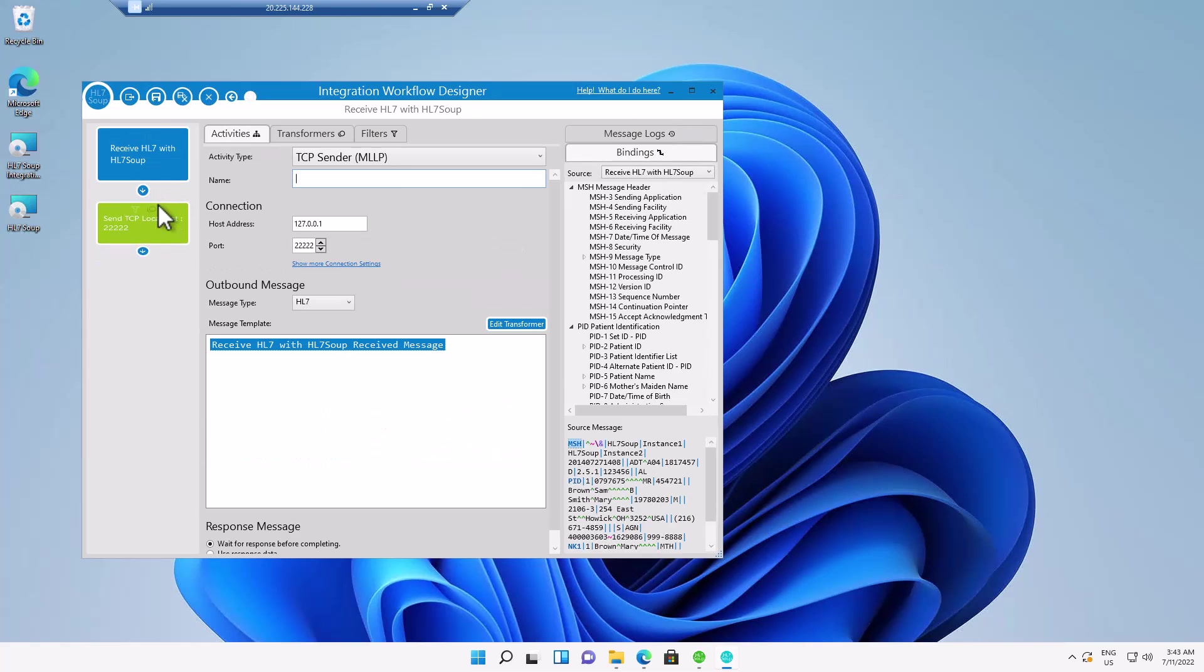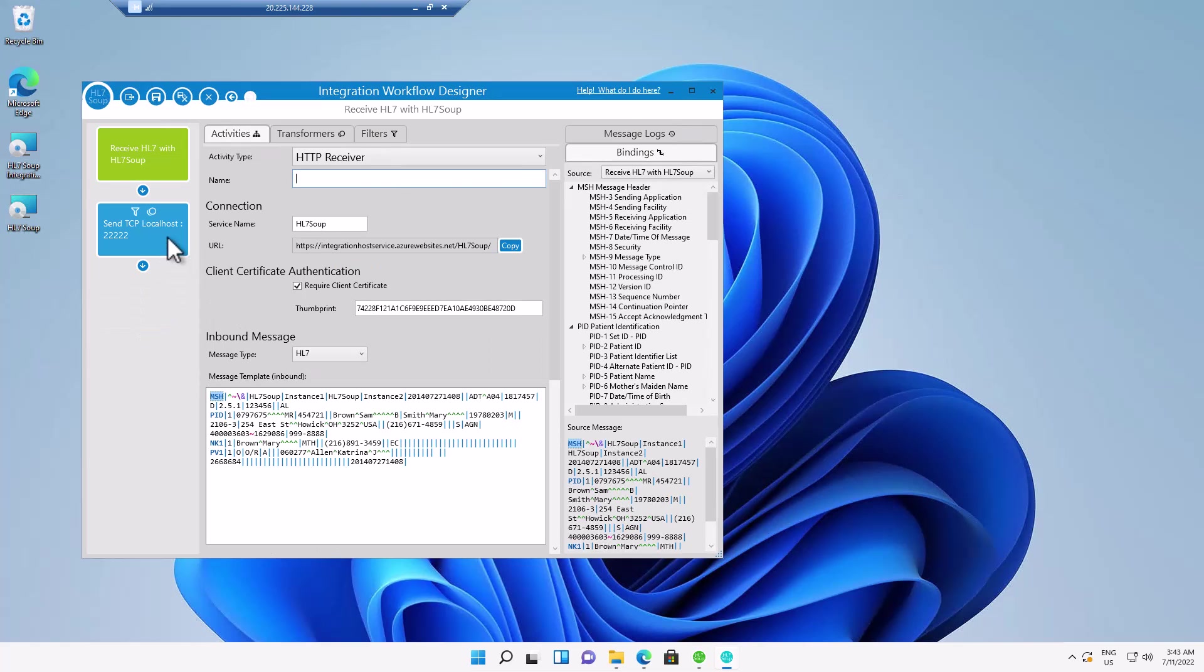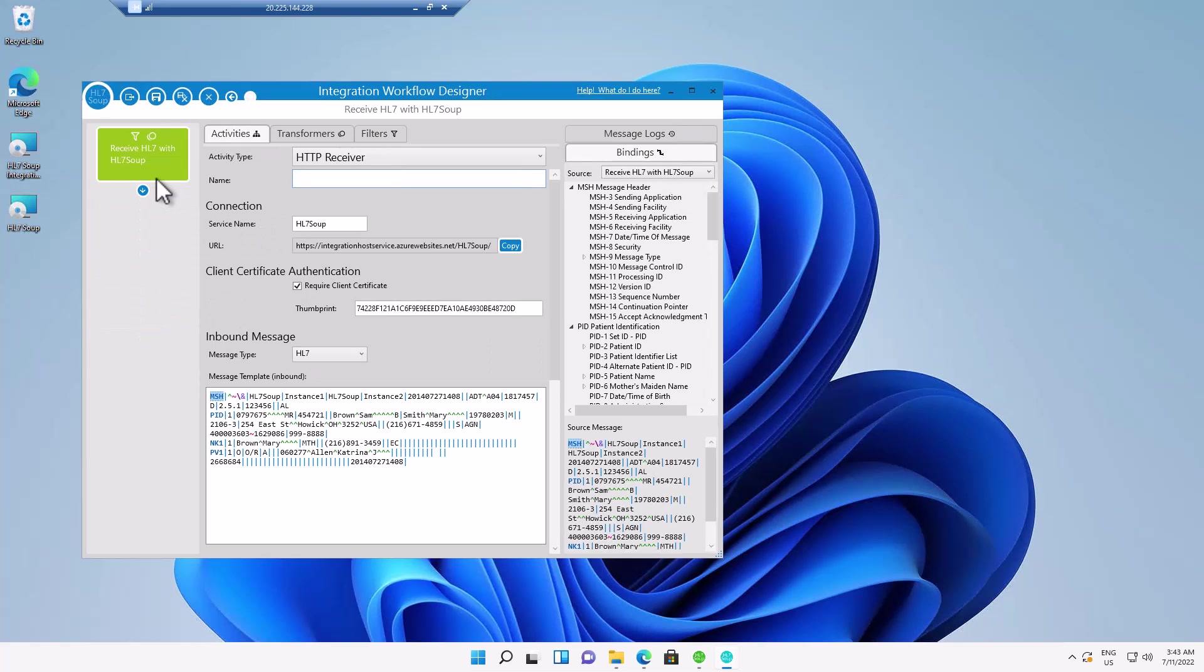We don't actually have a second step for this workflow. We could add as many steps as we like, sending it off to other systems, writing it to the file system, writing the data to a database, or sending it on to another web service. Perhaps in another format that's not HL7.